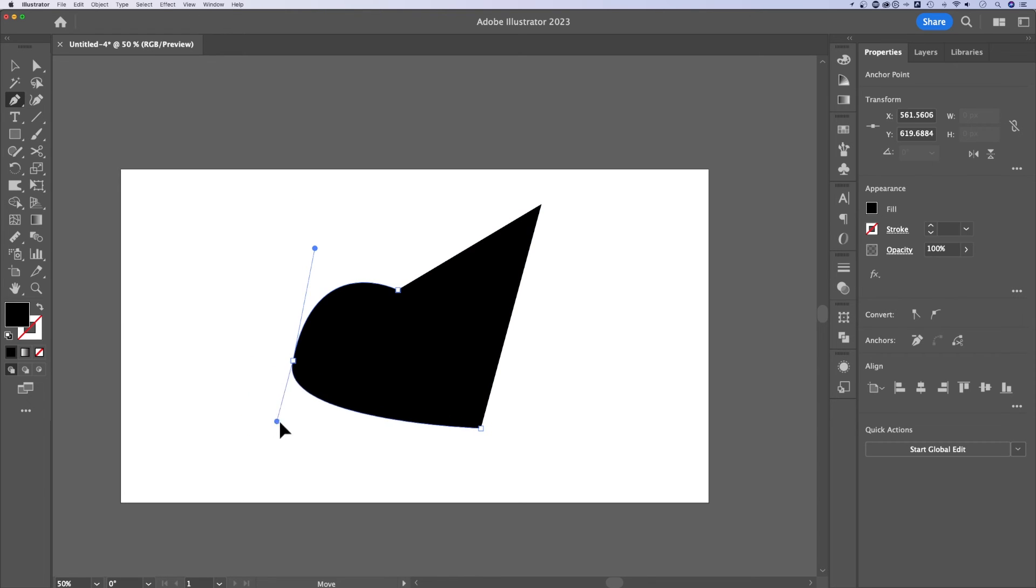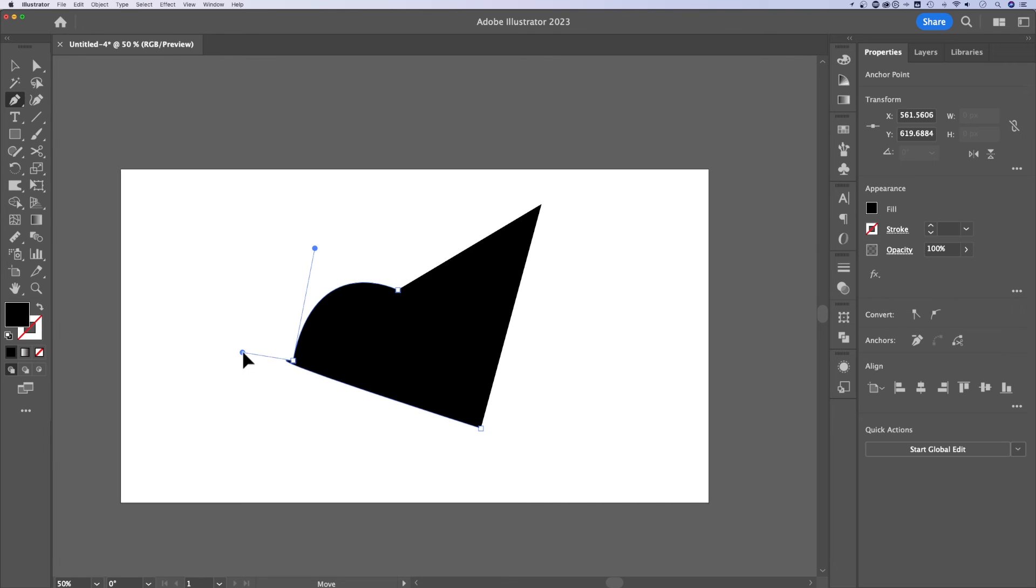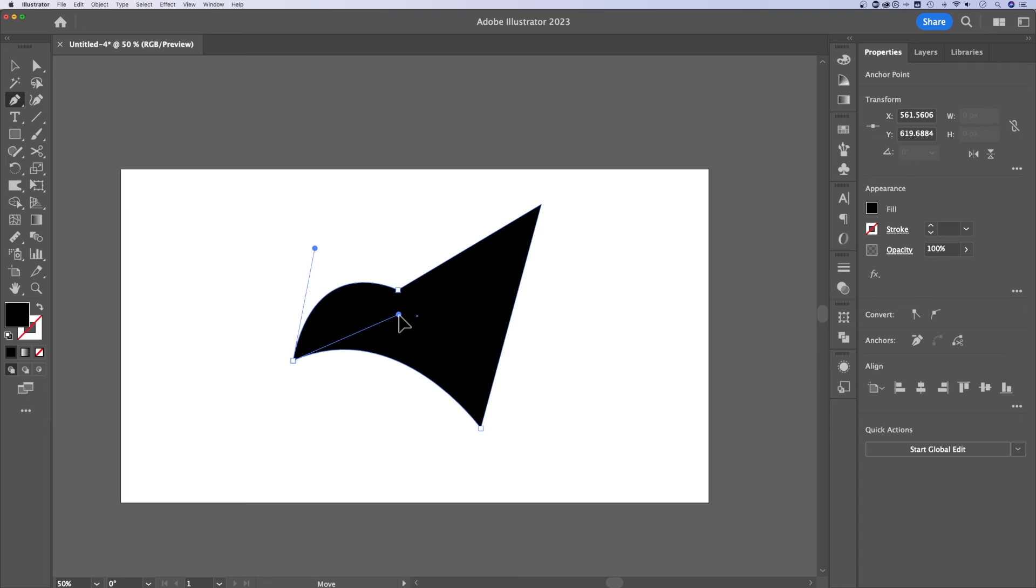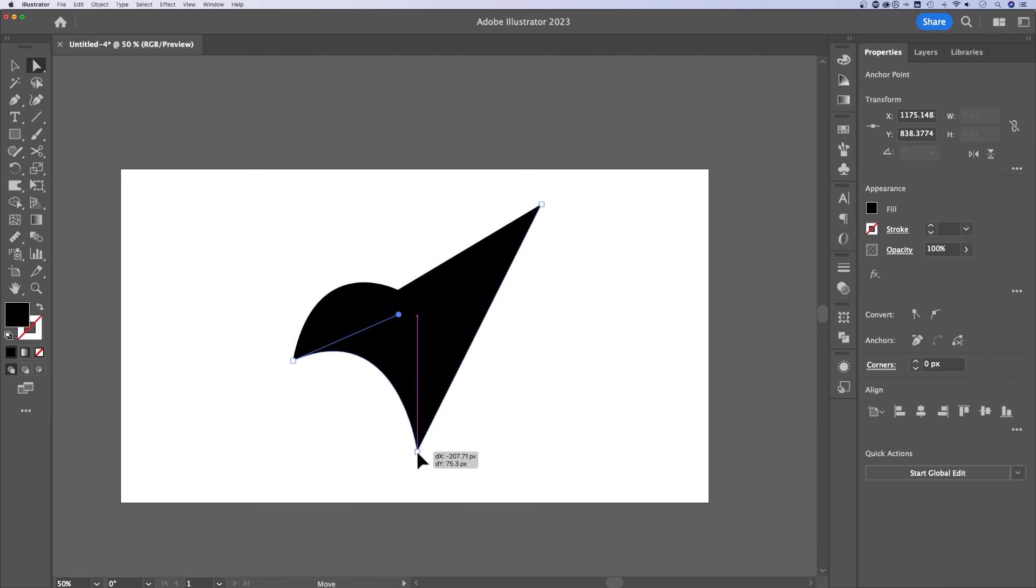So you can make quick edits with that direct selection tool to both handles without messing with the curve. But if you want to edit one, you can do it just like this. So we dove in a little bit further than just moving anchor points around.